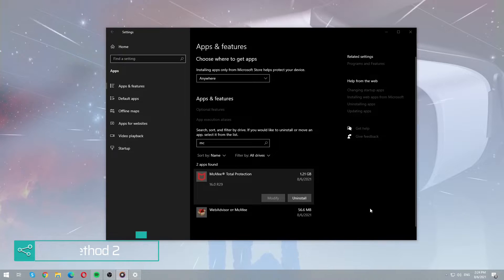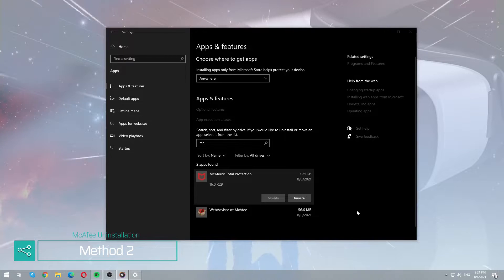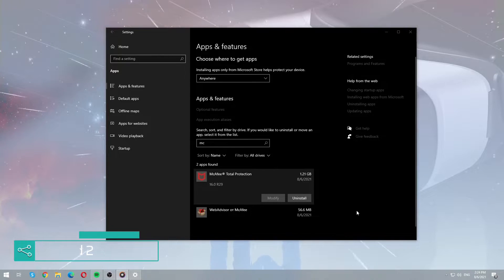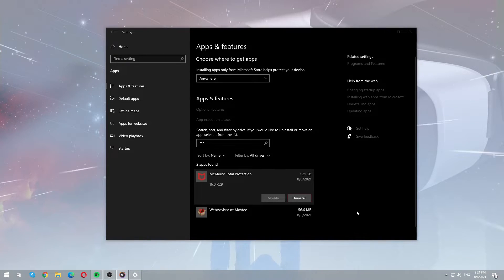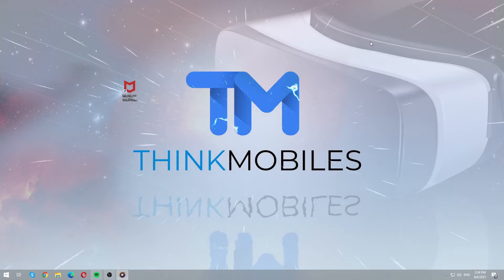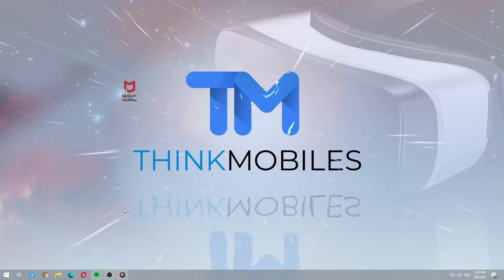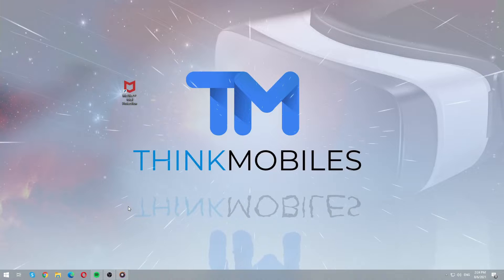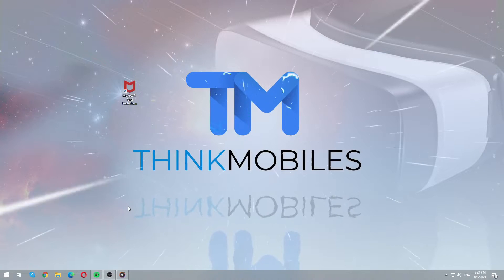For some reason many people got a problem with the removal process because of the unclickable uninstall button used in the first option. Don't worry if you also faced this issue. Here is a special solution.